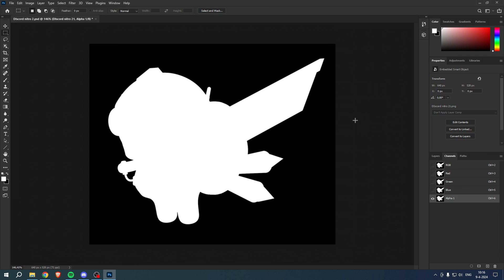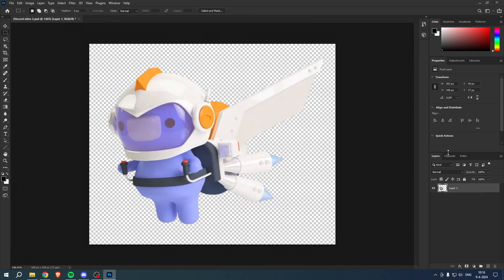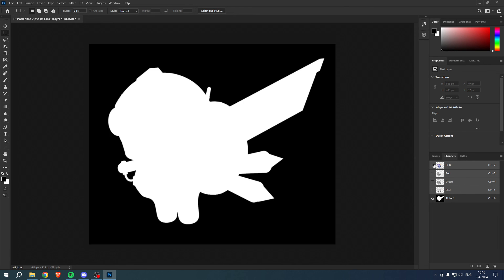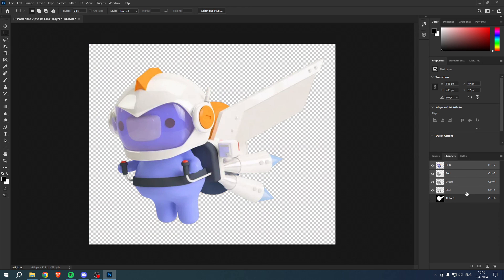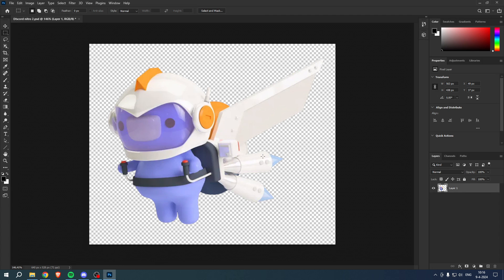Now we simply have to delete this and we still have the alpha channel as we can see. We now have it right over here in our channels which is very helpful. So yeah, that is how to create alpha channel in Photoshop.